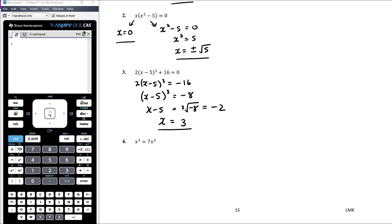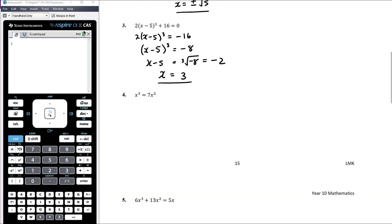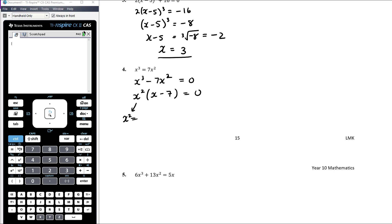Cubic equations can have one, two, or three solutions — we'll talk more about that when we see the graphs. Question four: we can't solve by rearrangement without dividing by x, which is a big no-no. So we use the null factor law — make one side zero, then factorise. There's a nice common factor of x² so we take that out: x²(x − 7) = 0. Either x² = 0, giving x = 0, or x − 7 = 0, giving x = 7.